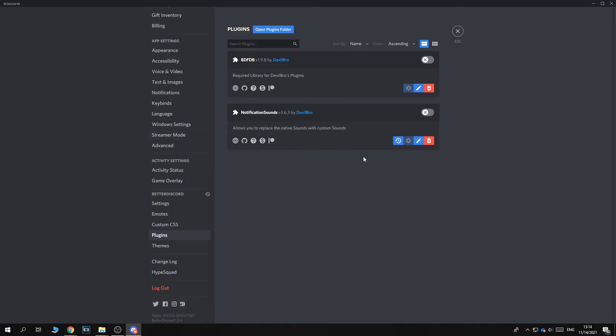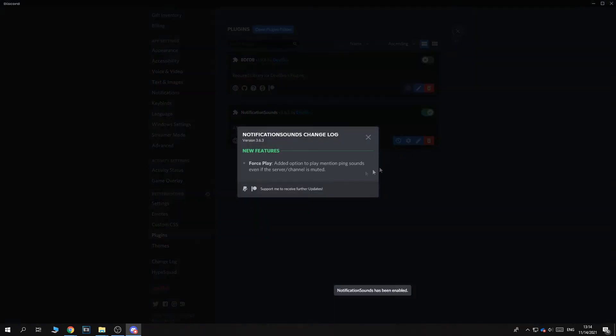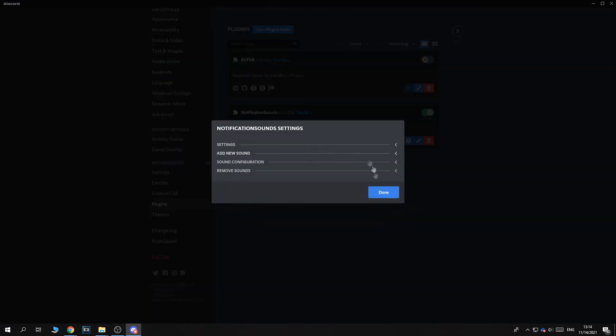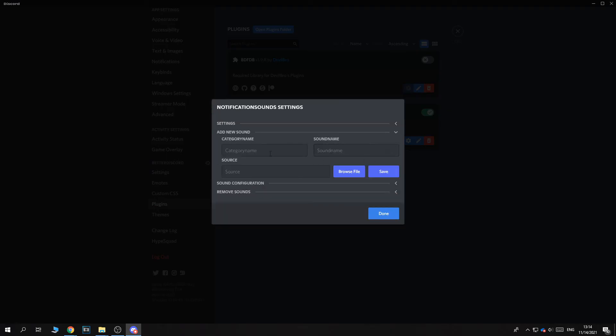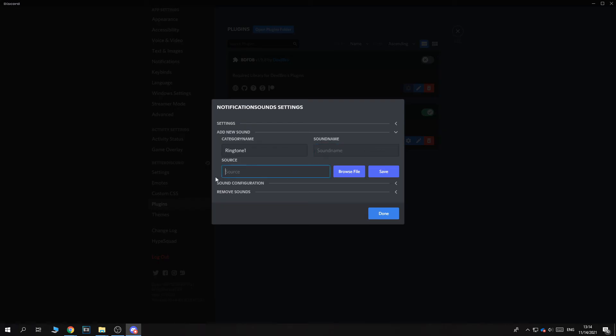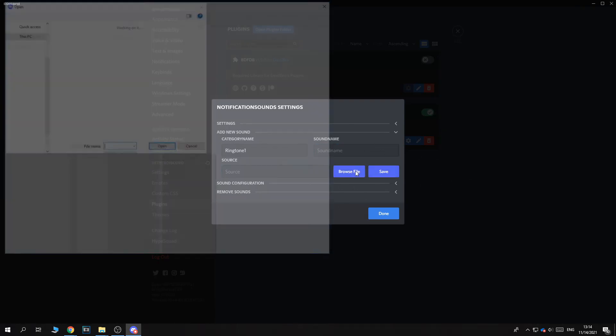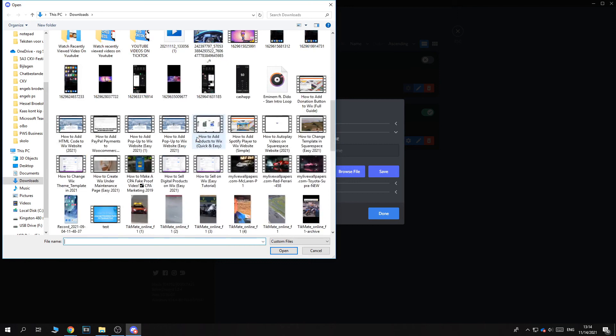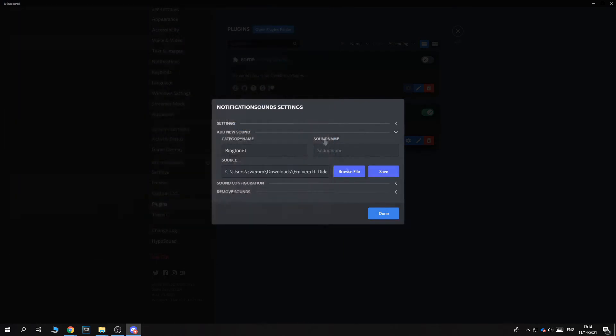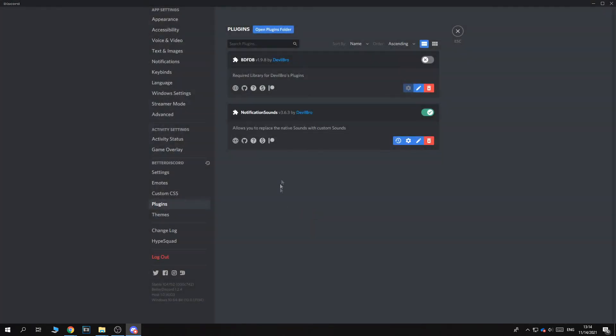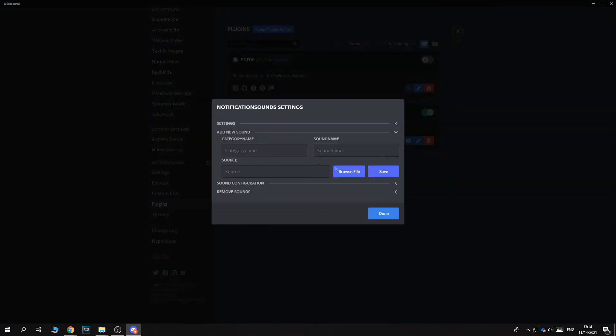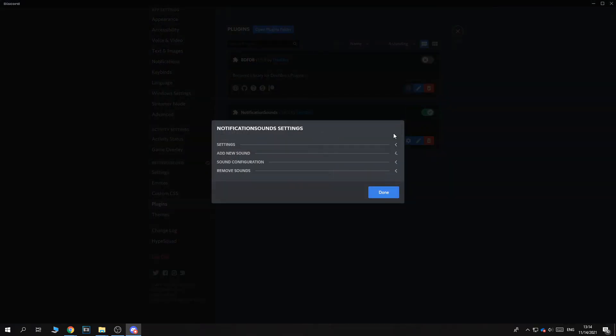So now to set up the custom notification sound, you want to enable this right here. Then go to settings, and now go to add new sound. The category name, you can name it ringtone one. Then the sound name, and here you want to put in the MP3 file. So I currently don't have an MP3 file. I'm just going to do this one. Then hit done. And I want to go to settings again. And we have added it.